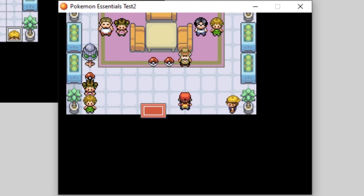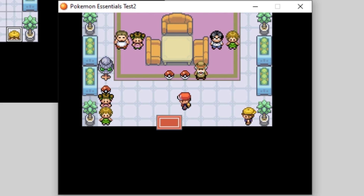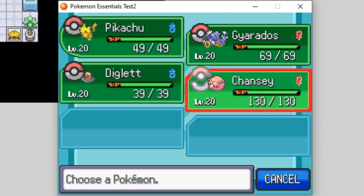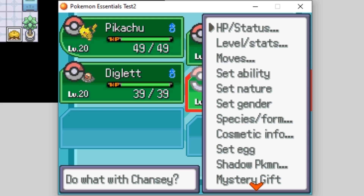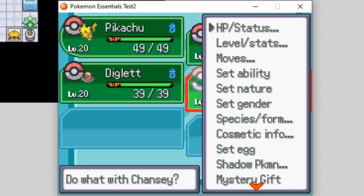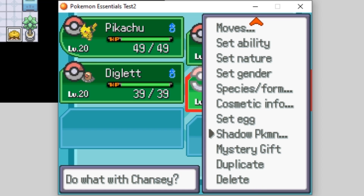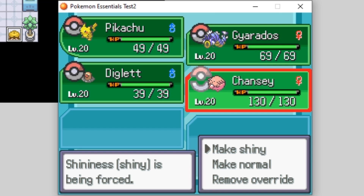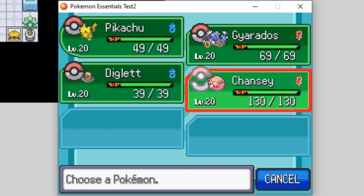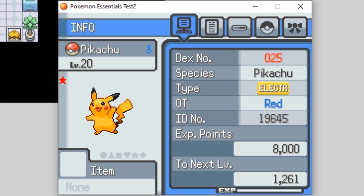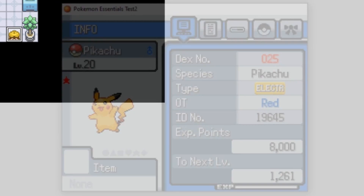If you want to give yourself a shiny Pokemon through debug, what you can do is hit Escape, go to your Pokemon, look at them and go to Debug. From there you can find the cosmetic info option and select 'Set Shininess.' It's that easy. From there you can see shiny Chansey, shiny Pikachu — look at all these shinies we got.